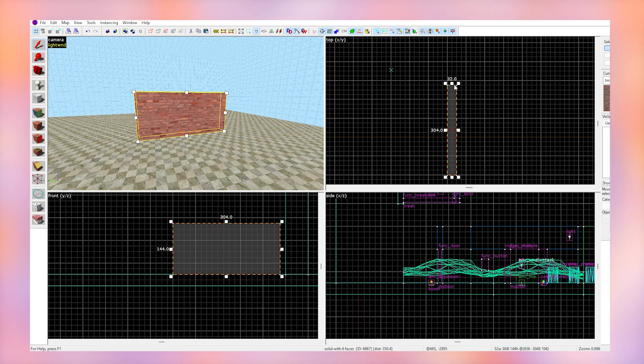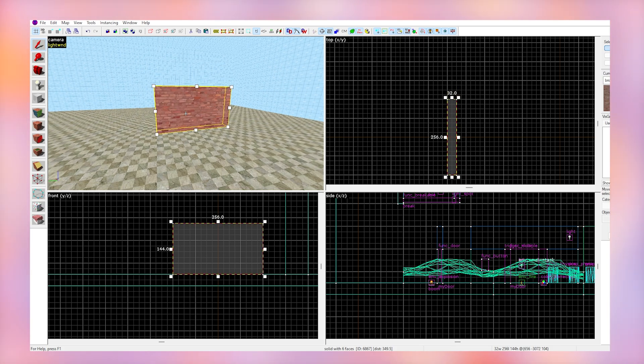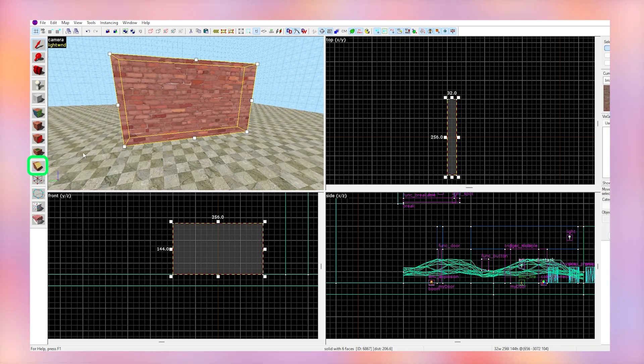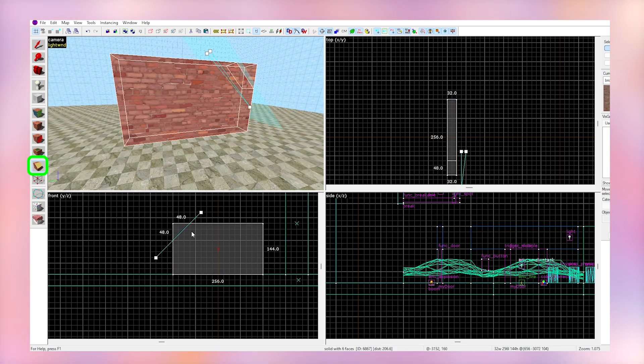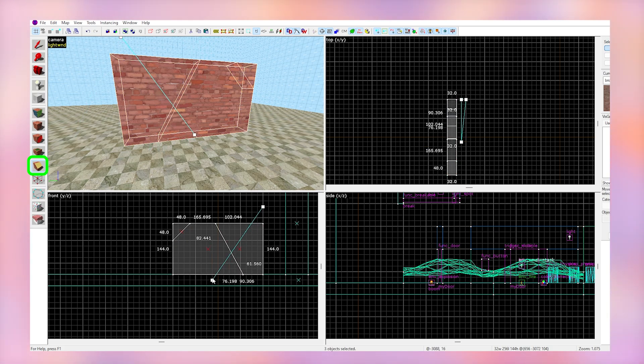First, get the wall or block that you want to be destructible. Use the clipping tool to make some fake cracks in the wall. Try not to put too many pieces and try not to make them too small.